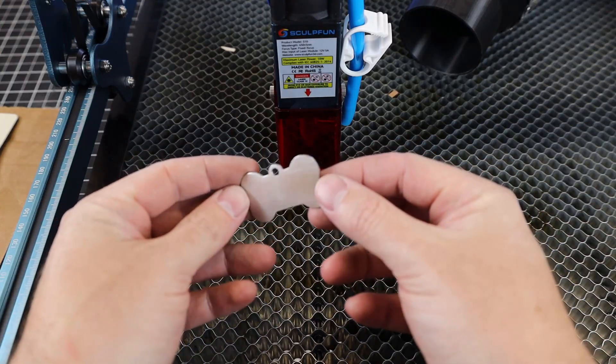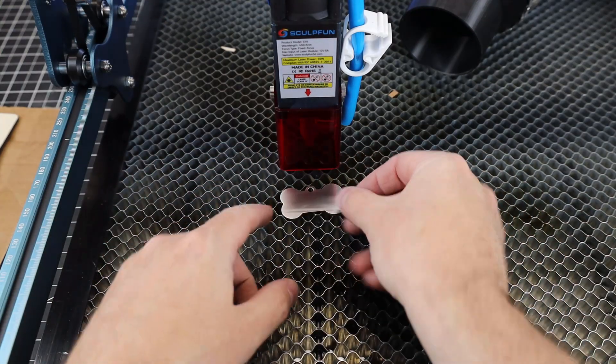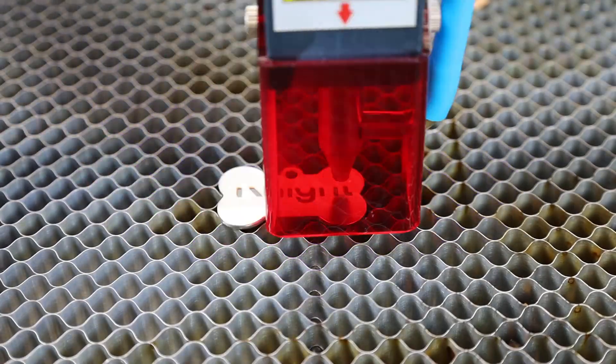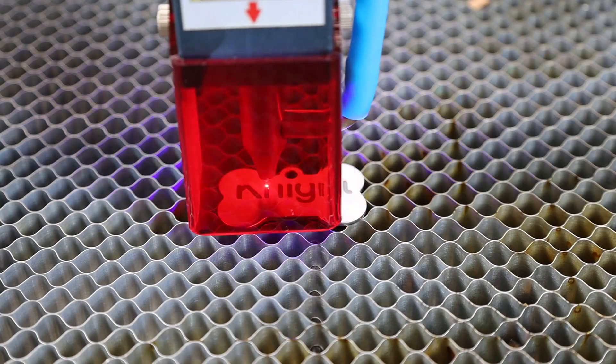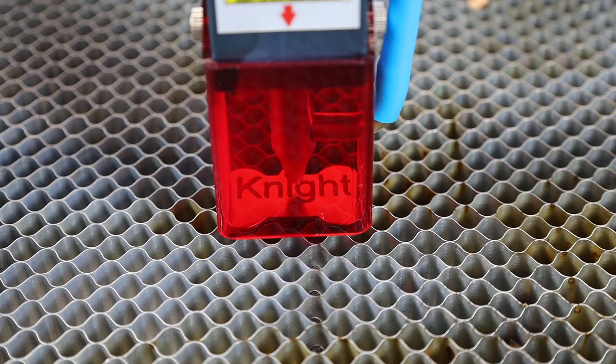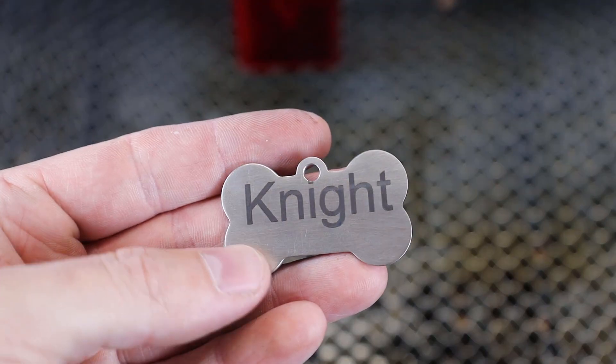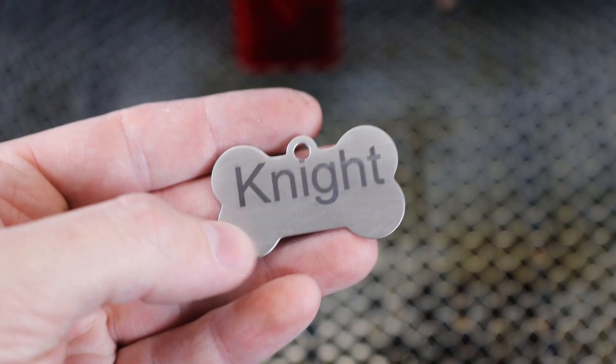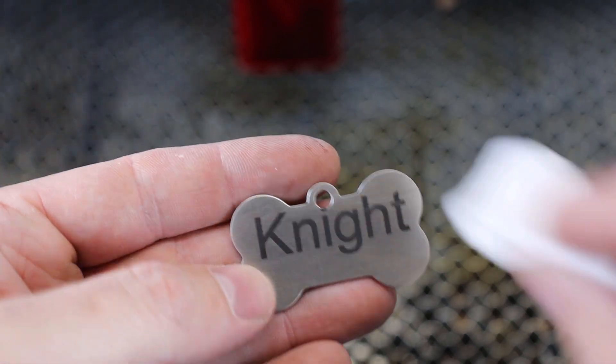And you're not only limited to wood and paper, you can engrave on stainless steel as well. Even with my alignment of the text being a little bit off on this, it came out really nice. And if it has any residue on it, you can just wipe it off with an alcohol wipe like before.